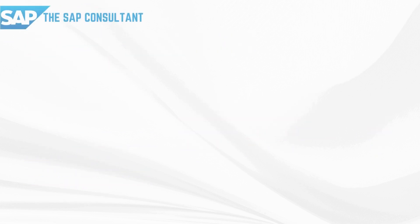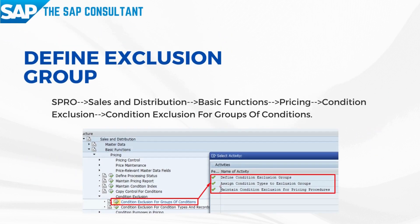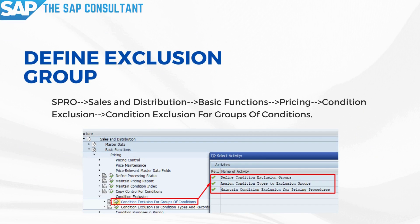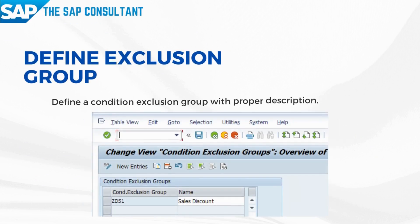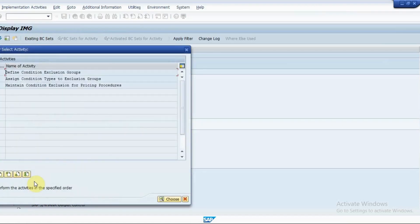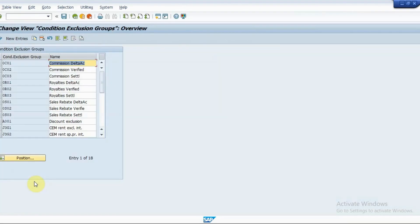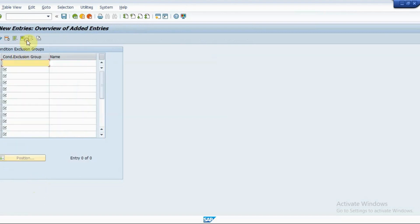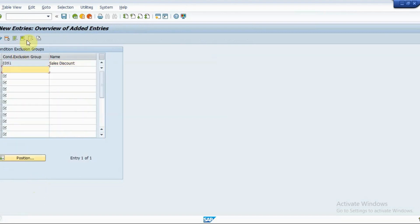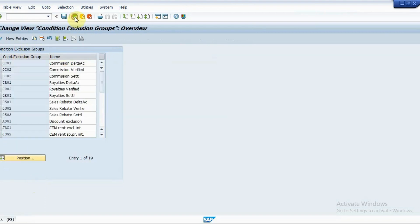Follow the IMG path appeared on the screen and configure the condition exclusion group. Create a new entry, enter the appropriate code, description, and save the group.